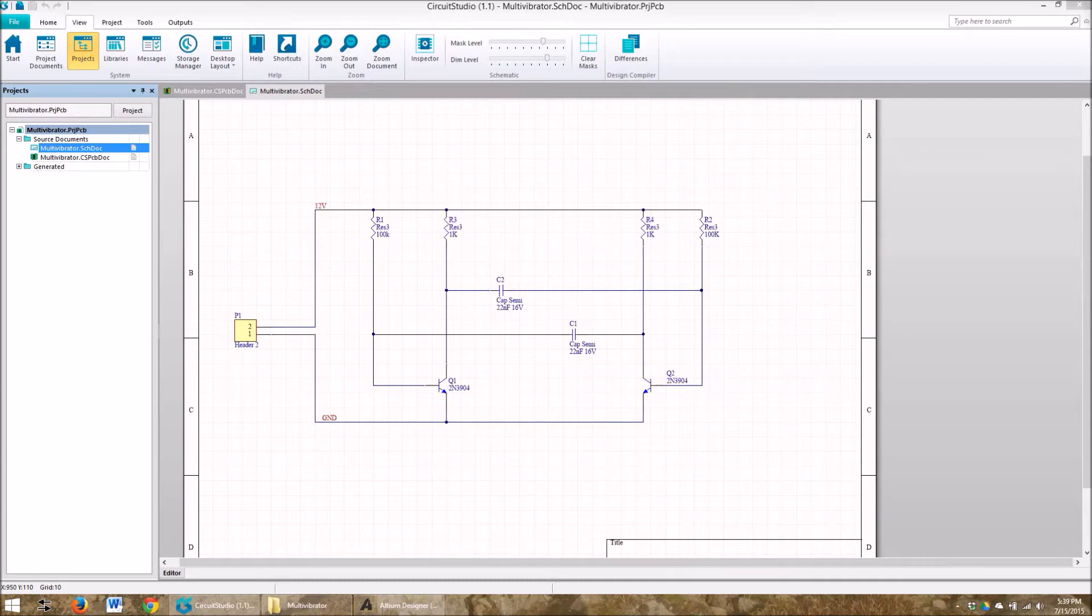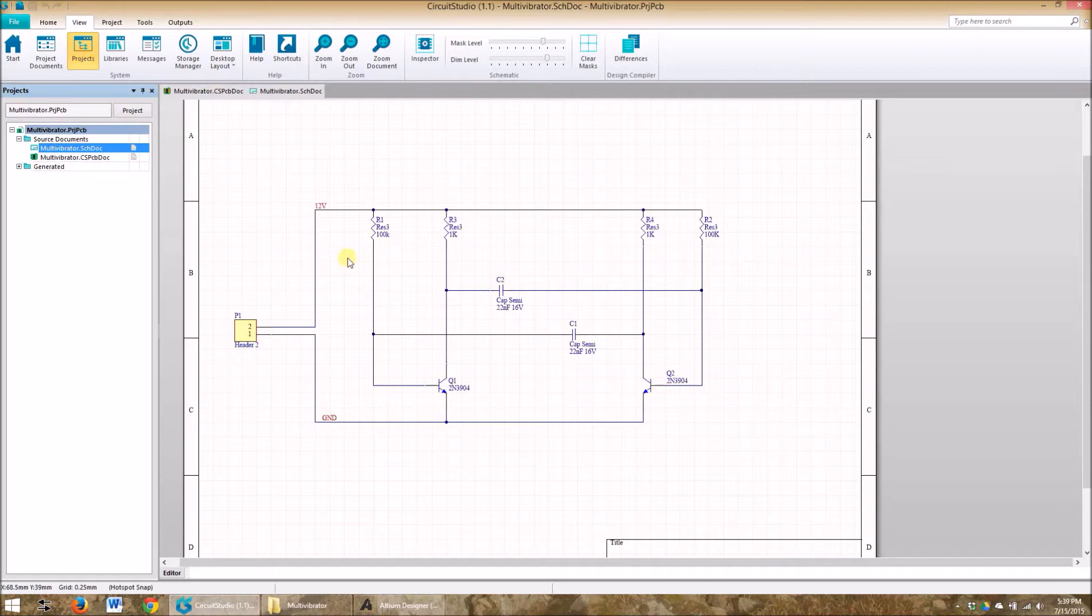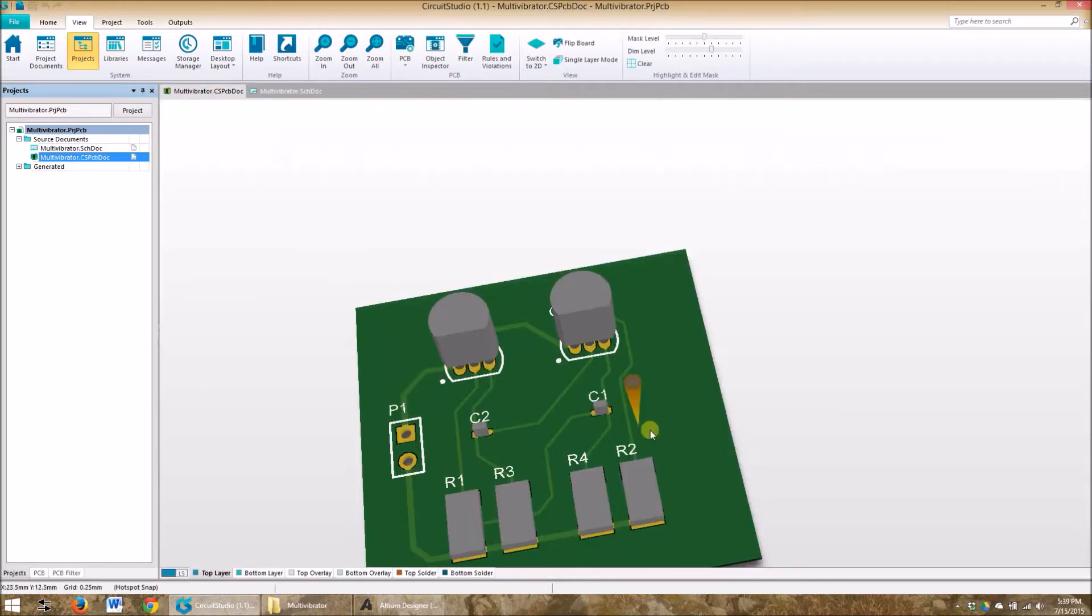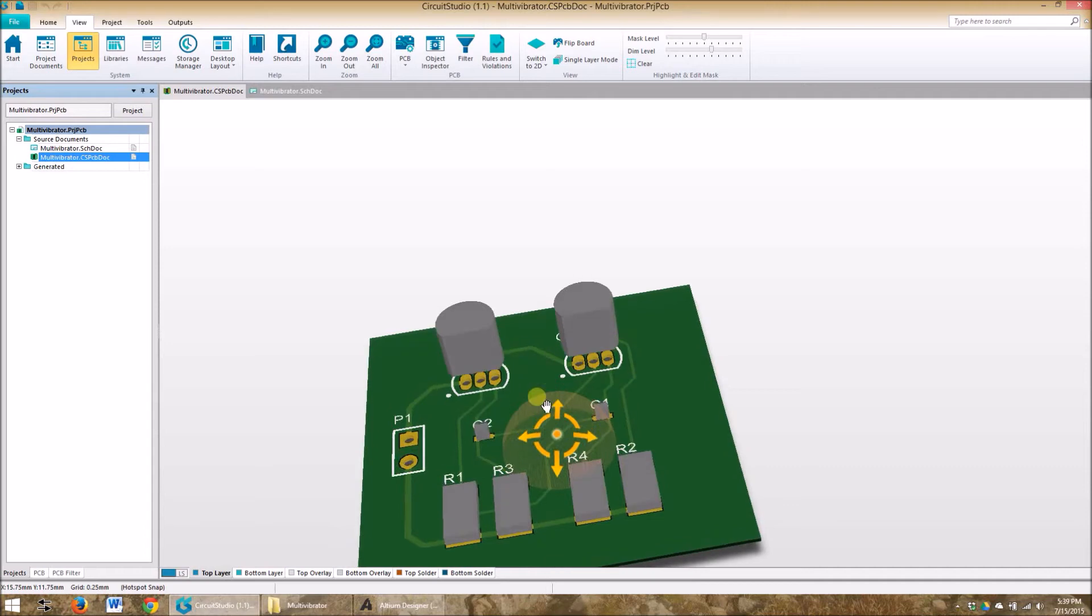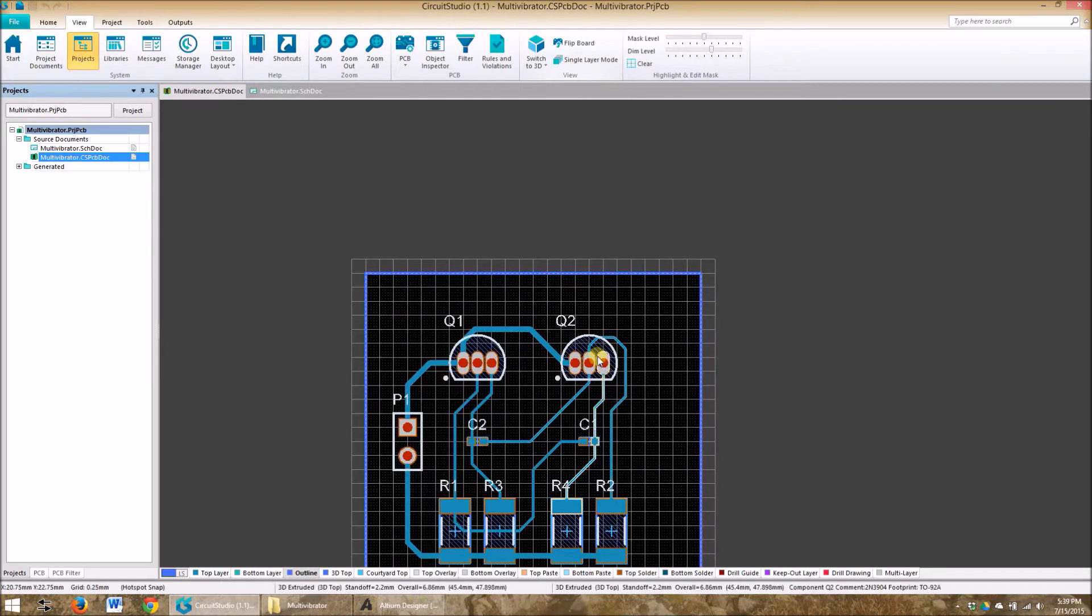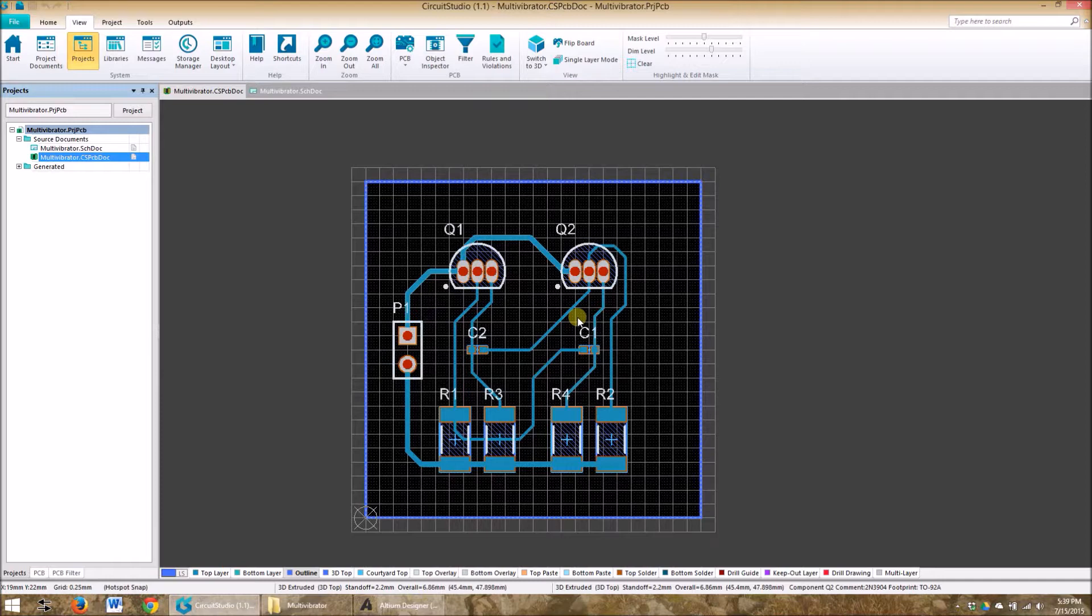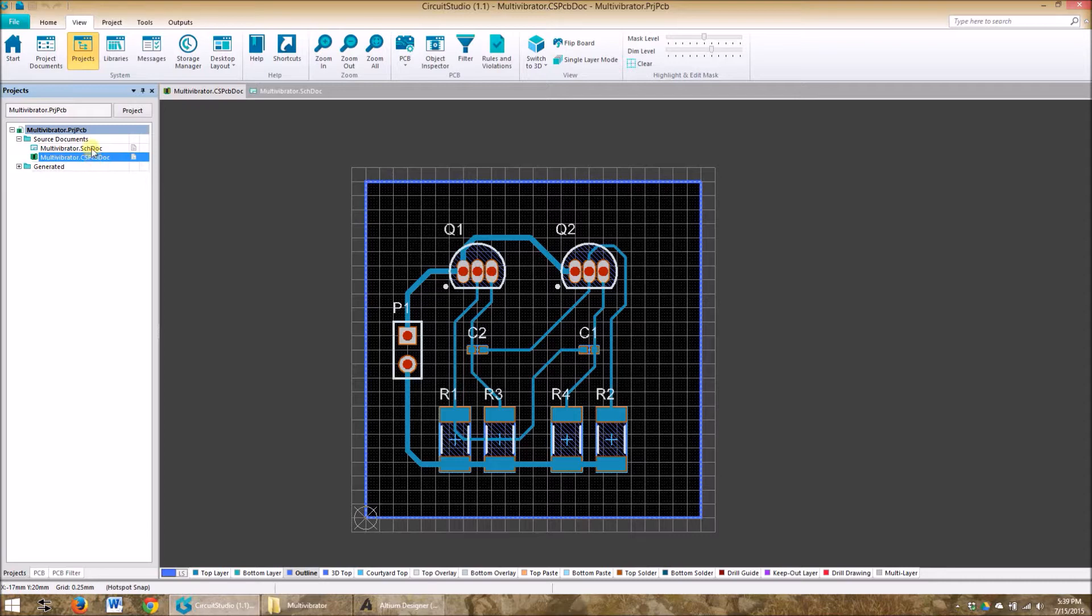We're gonna take a look at this multi vibrator project that they have you build when you're just exploring the program. So we've got a schematic and we've got a designed PCB. You can see it's not the greatest thing in the world, easy thing to deal with, but it works. So we've got two files associated with this, the PCB doc and the schematic doc.